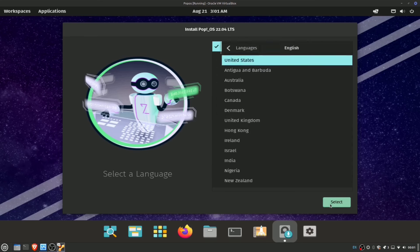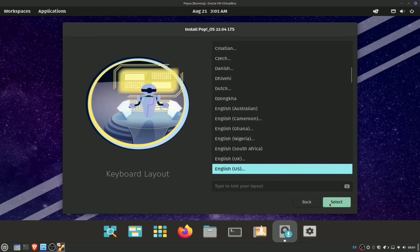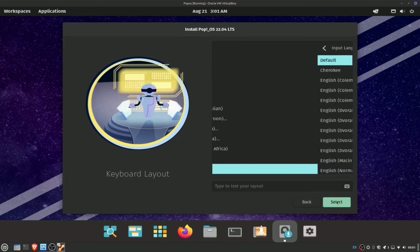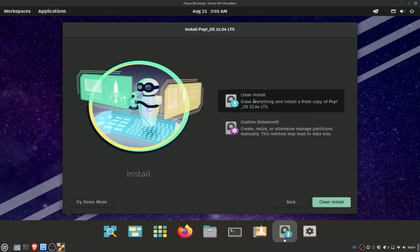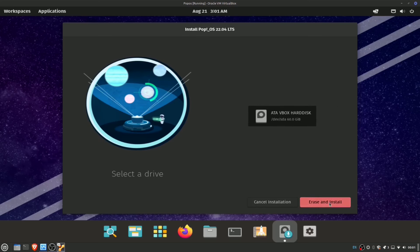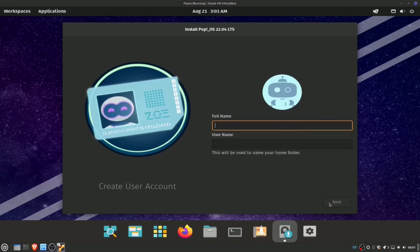We're going to go English, United States, US keyboard layout, stick with the default, go with a clean install on the virtual hard disk, and the full name is going to be Linux Invictus.